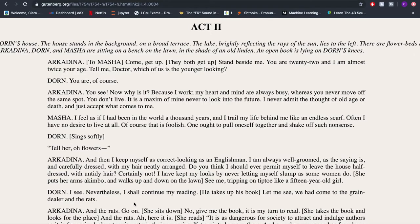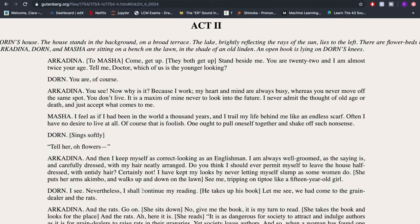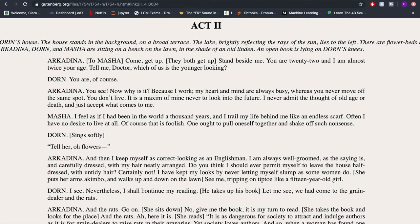Now we're going to go through an example from Anton Chekhov's The Seagull. The script for this can be obtained from gutenberg.org. I'm going to show you how we go through Act Two, dividing it up into larger chunks or bits, and then I'll go through one of the larger bits and divide it up into smaller bits so you can see that process as well.